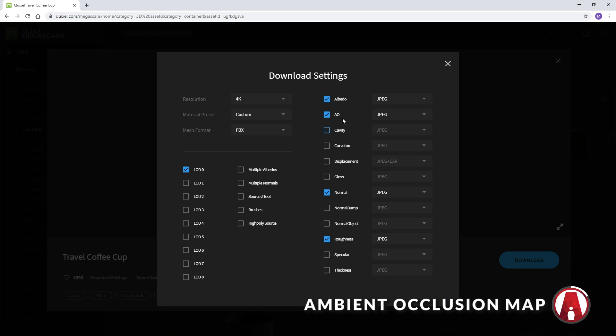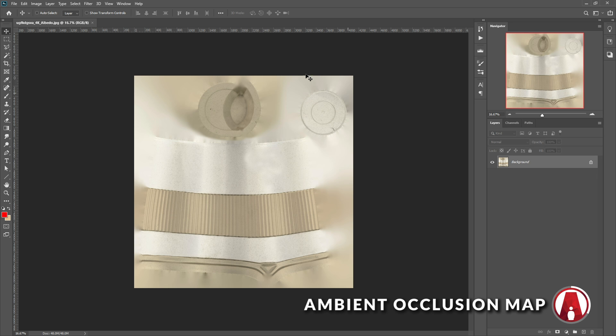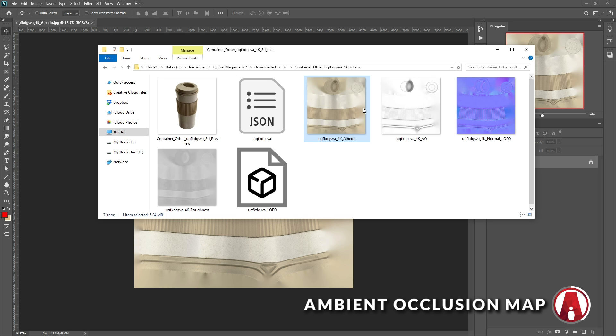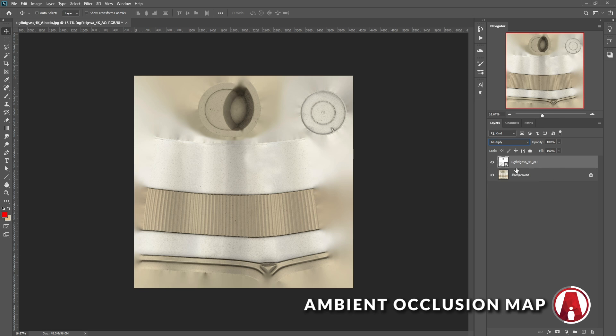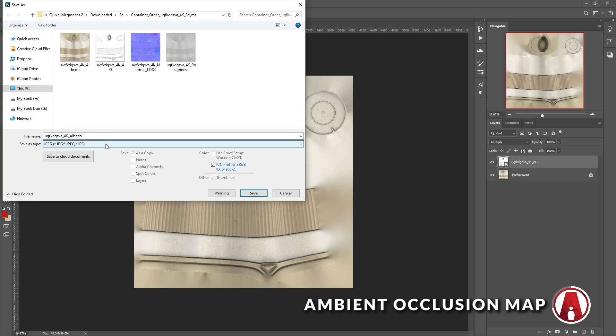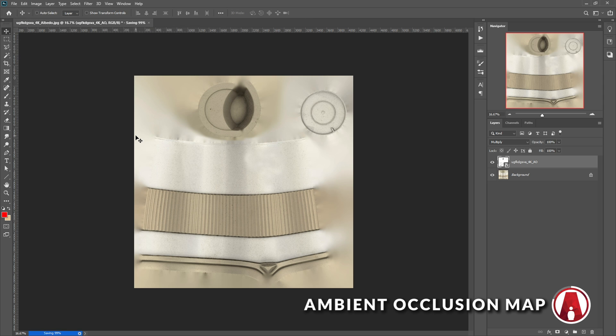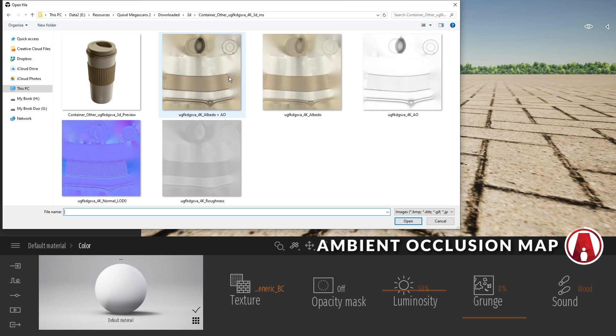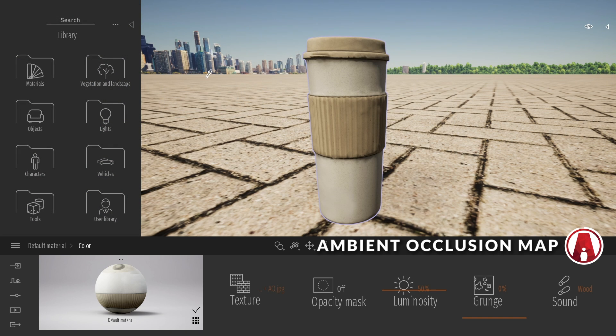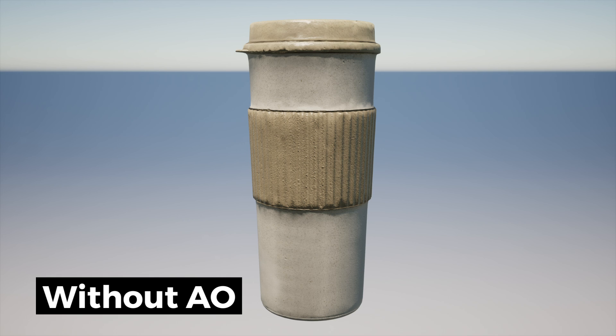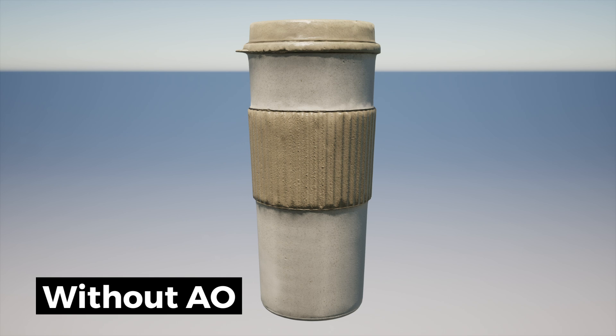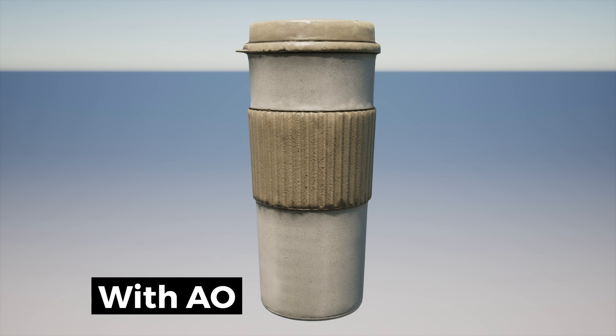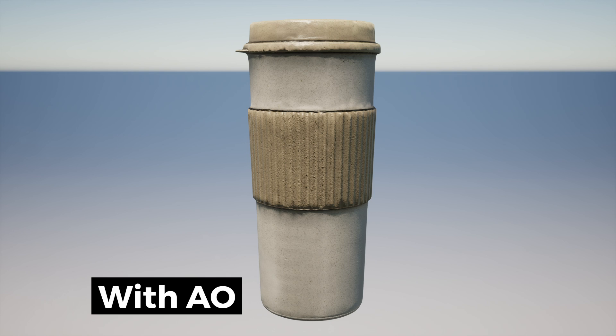Some assets have the AOL or ambient occlusion map. To use this, you need to open up the Albedo map in Photoshop, then import the ambient occlusion map, and set it to multiply. Now you can save it, and then you can load it in the color map slot. Here's a comparison between one with and without ambient occlusion map. You can see that the effect is very subtle, so it is your choice whether to use it or not.